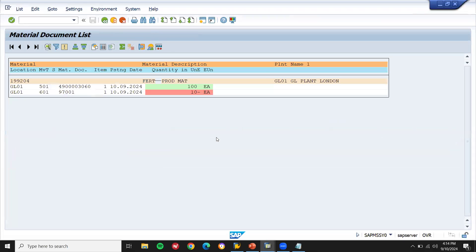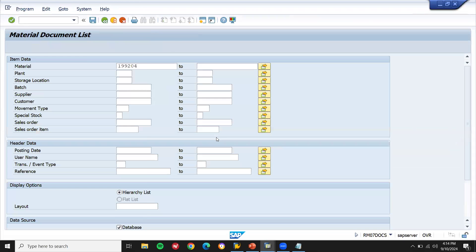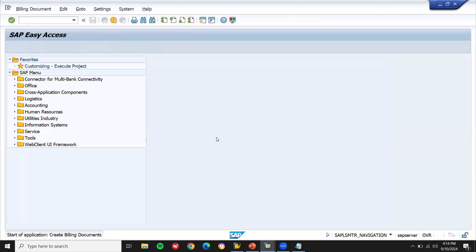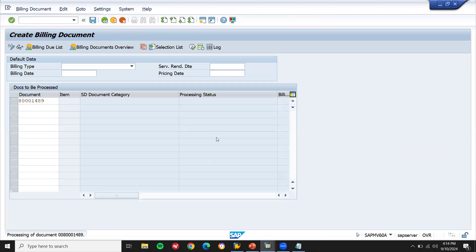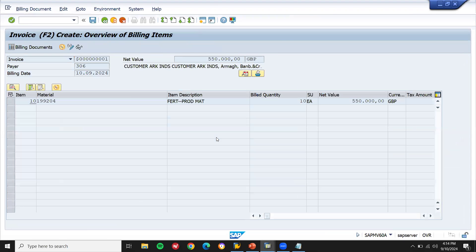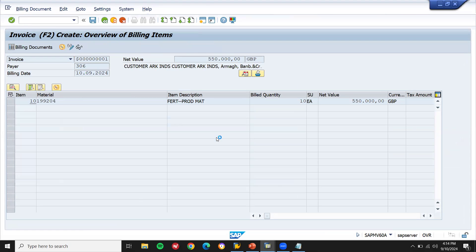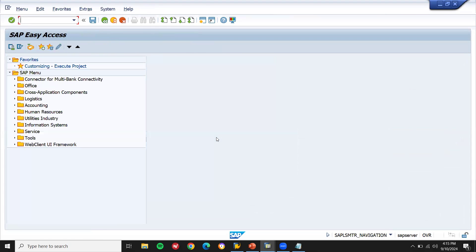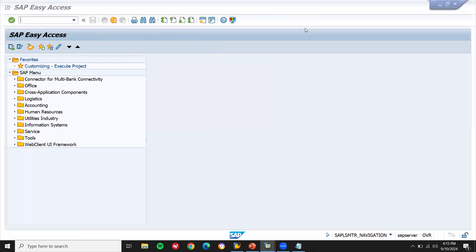Now let me do billing — PF0, billing. Press Enter — you don't have to do anything, it's just the sale. This is how you create a valuation class — it's a part of SAP implementation. We may ask you in the interview also. Thank you.